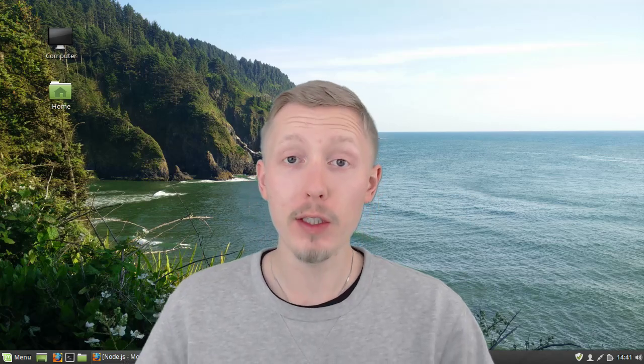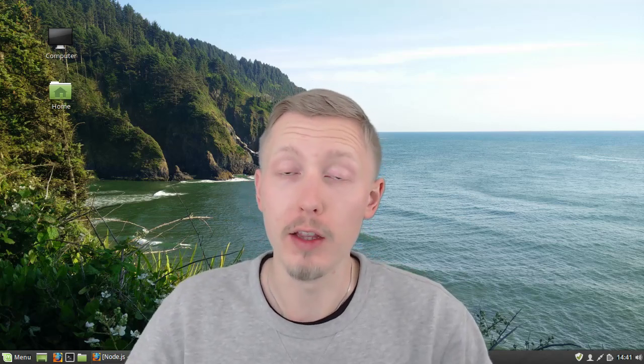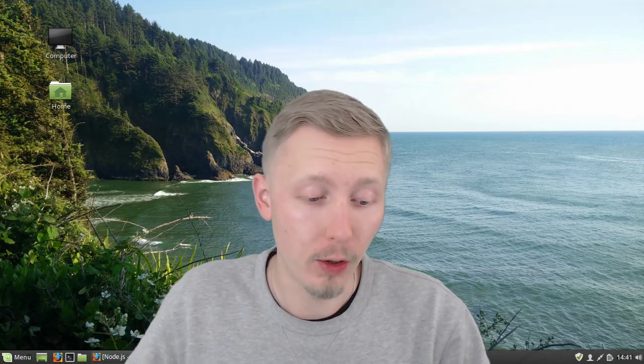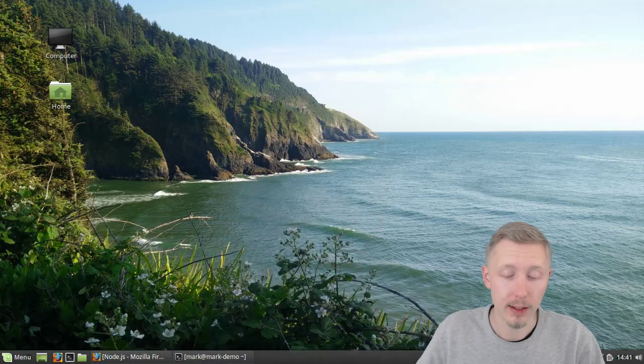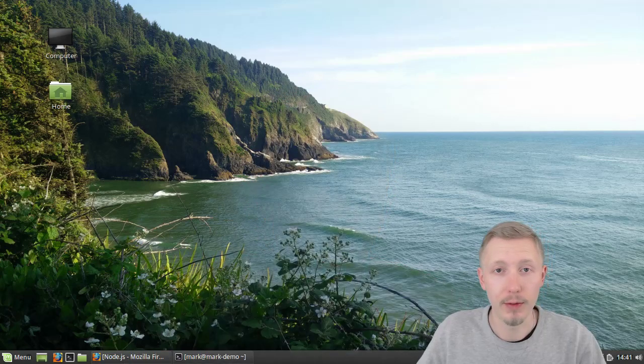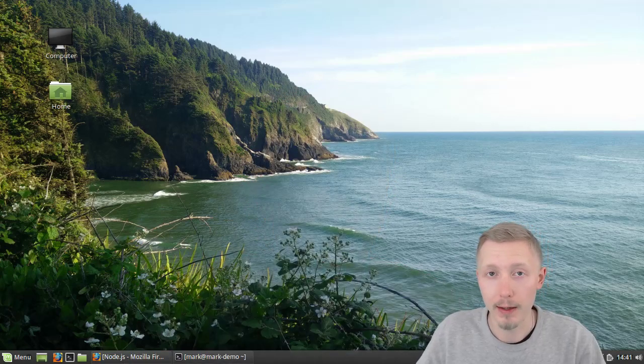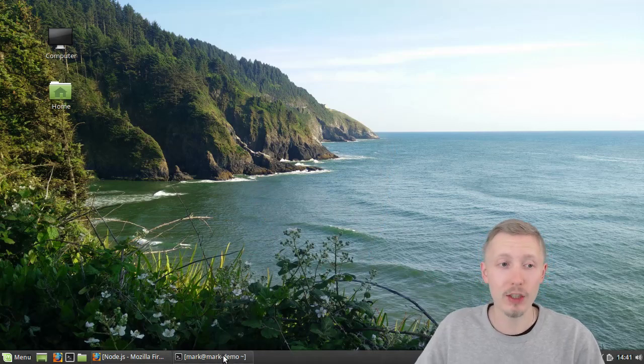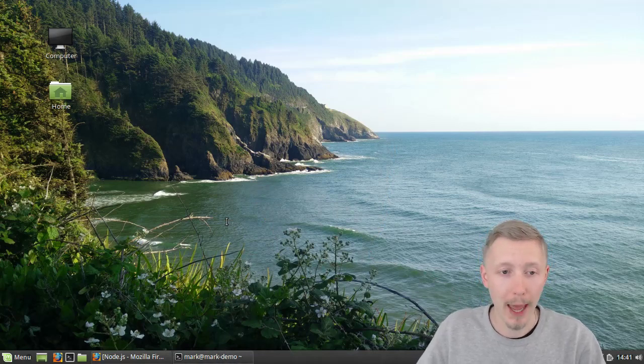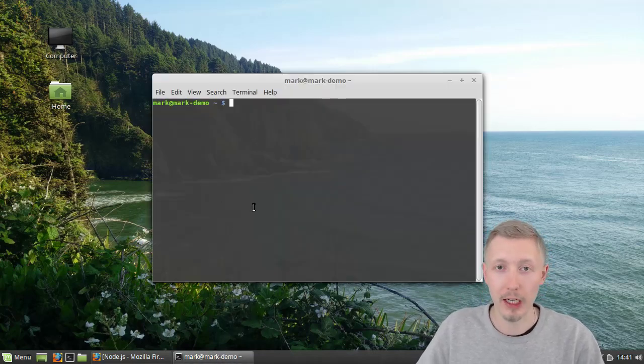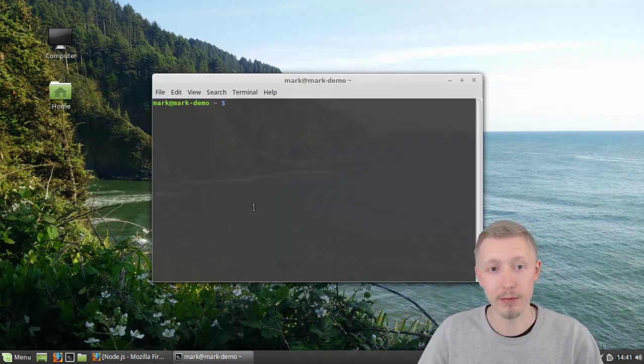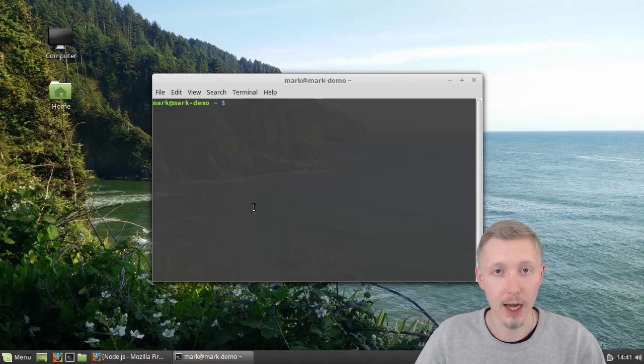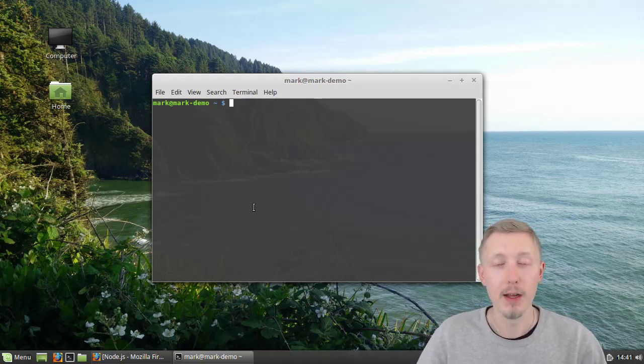When you install Node.js on Ubuntu or any Linux distribution, it can be quite tempting to just install it through the package manager like I did when I first installed Node.js on my machine.